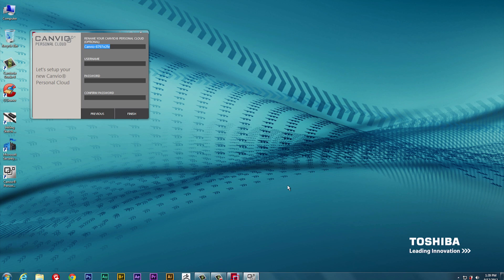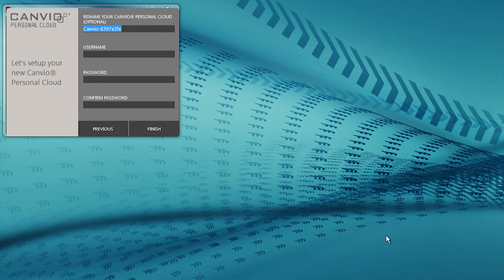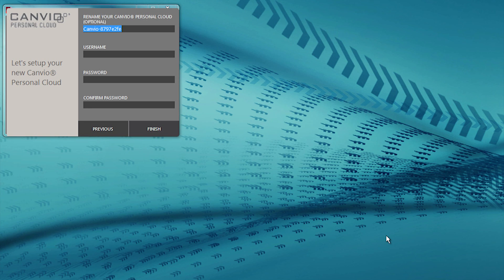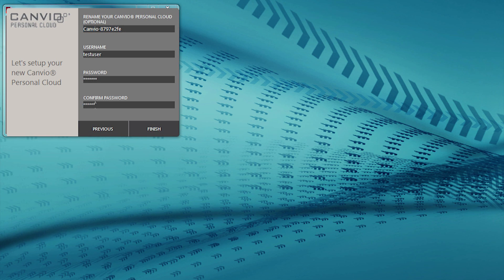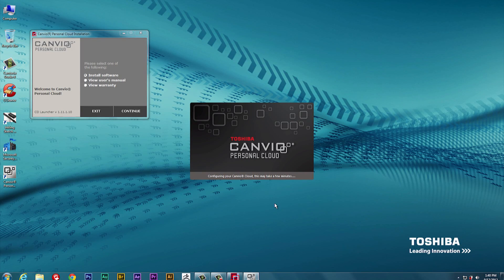At this point, you'll need to supply a username and password. You also have the option to rename your Canvio Personal Cloud device. This is the name that will appear on your network. Note, as with all usernames and passwords, it's a good idea to take a moment to write it down in a safe place for future reference. After entering your preferred username and password, click the Finish button.